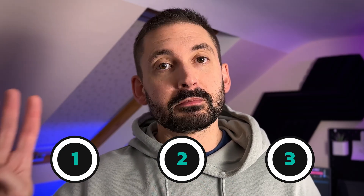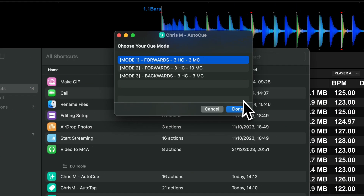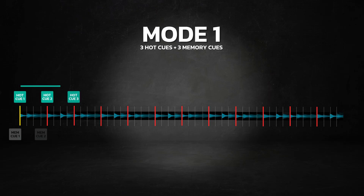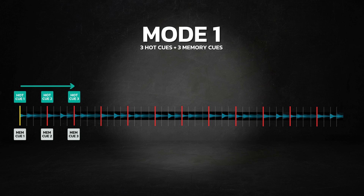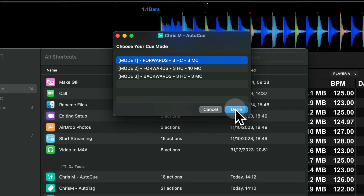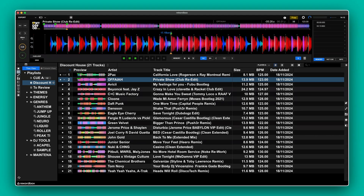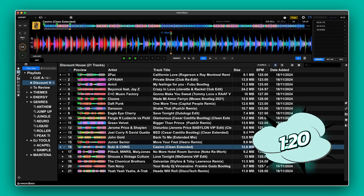I wanted this tool to be as flexible as possible so I've included 3 different modes for different cue setting situations. When you run the shortcut you'll be prompted to choose the mode first. Mode 1 will set free hot cues and free memory cues going forwards from the first grid line of the track. This mode is useful when you have a huge amount of tracks to prep because it's a bit faster to run. AutoQ will then ask you how many tracks you want to process — one track is the default, but in this case I'm going to do all 21 tracks in the playlist. To process all 21 tracks on my M1 Max took about 1 minute 20.